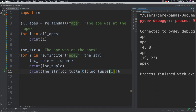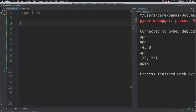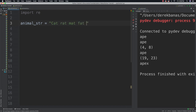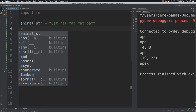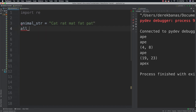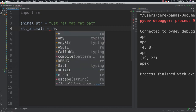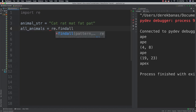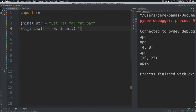Now I want to show you how to match for a specific number of letters. Let's say we have an animal_string equal to 'cat rat mat fat and pat'. Then 'all_animals' is going to be equal to re.findall.